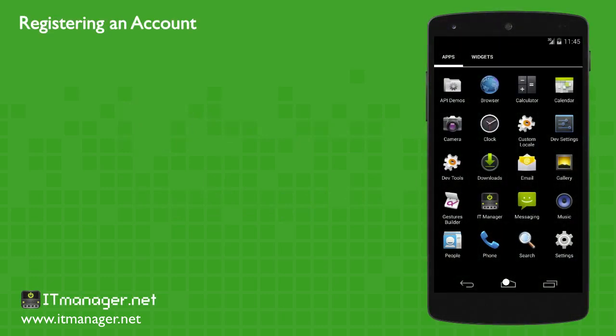Hello and welcome to ITManager.net. In this video, we're going to register ITManager. We'll look at the services and tools ITManager offers.